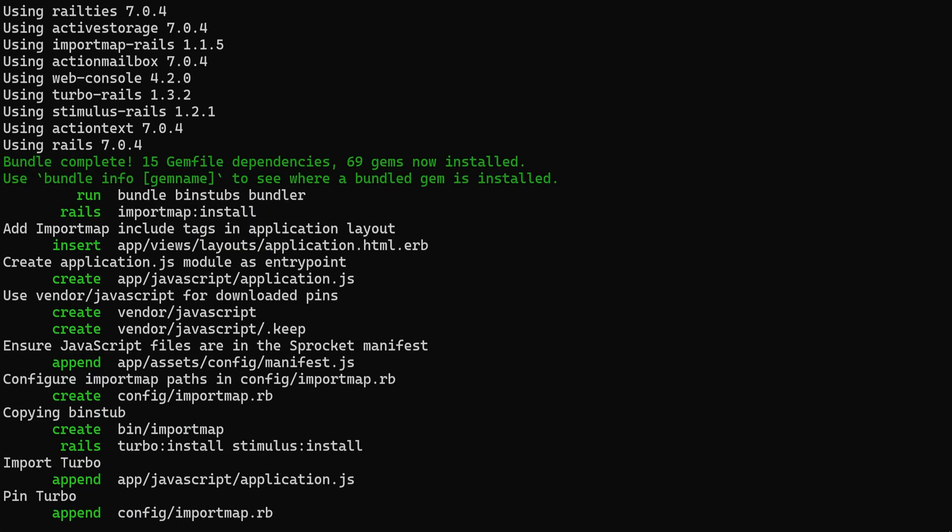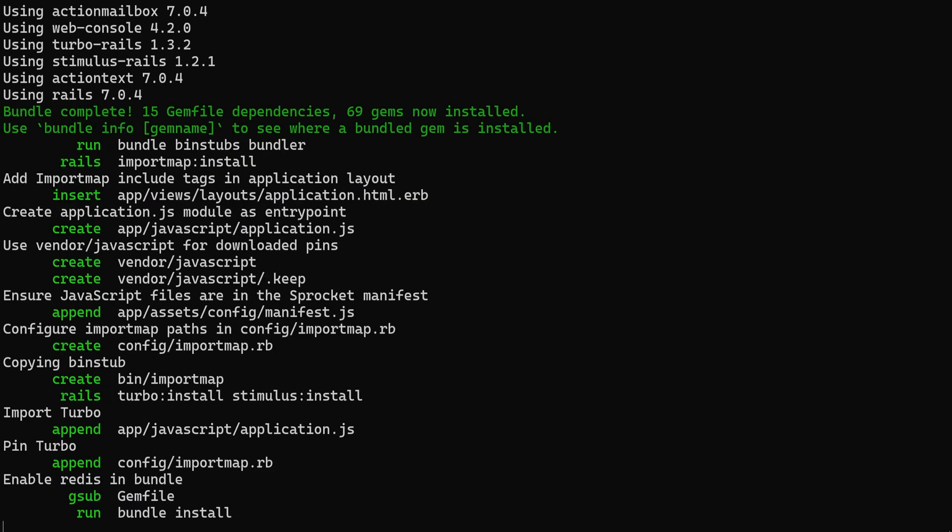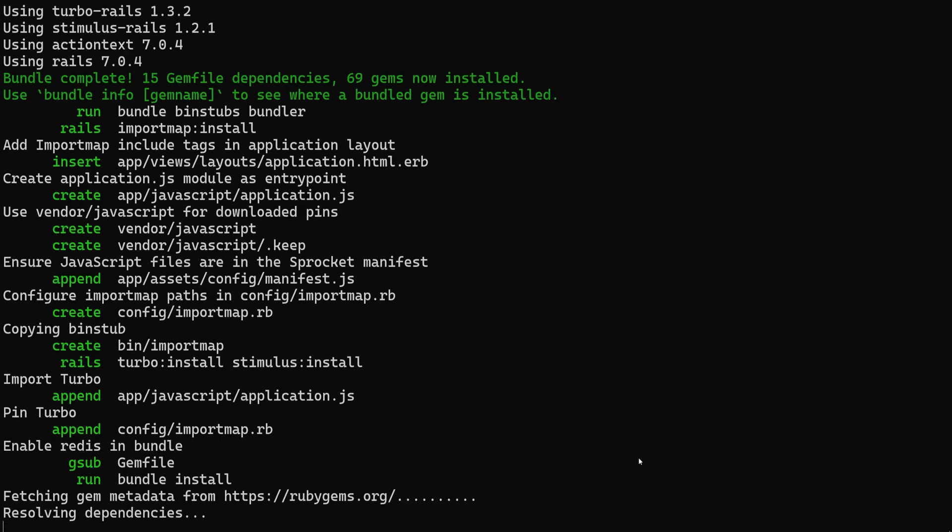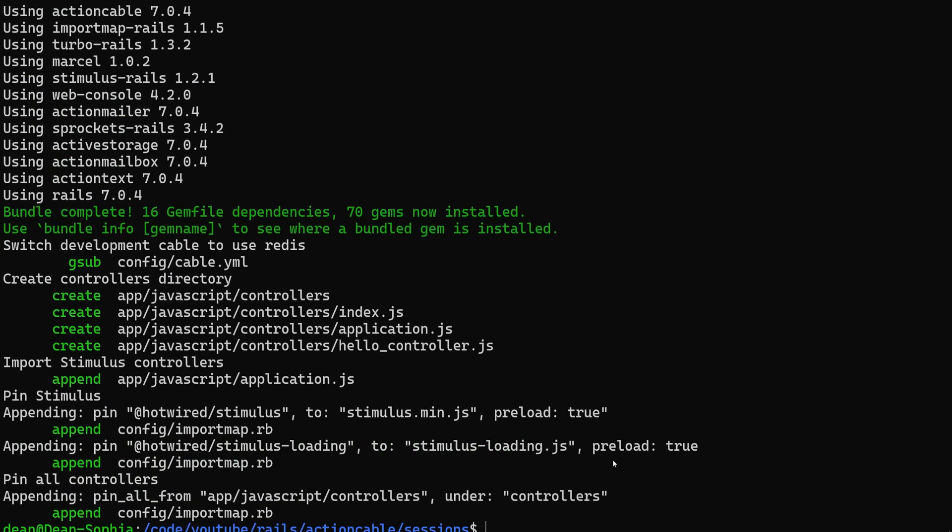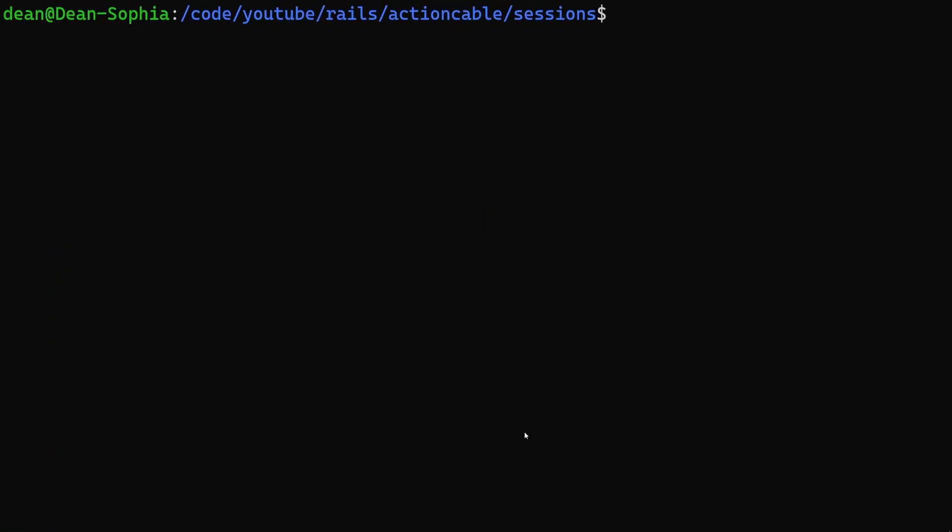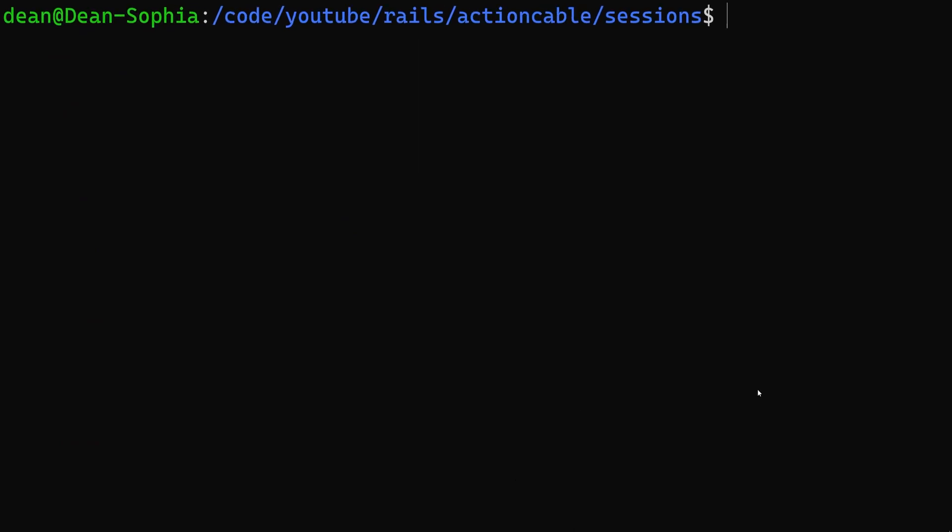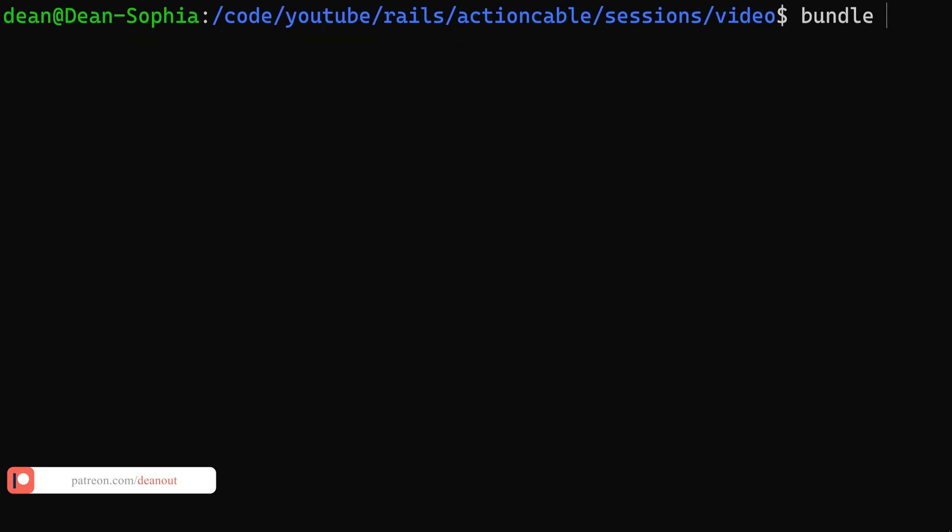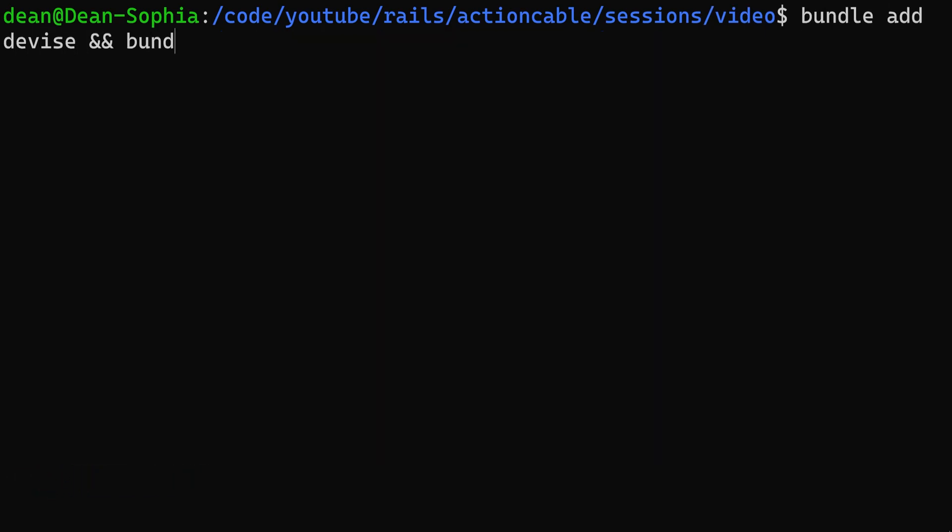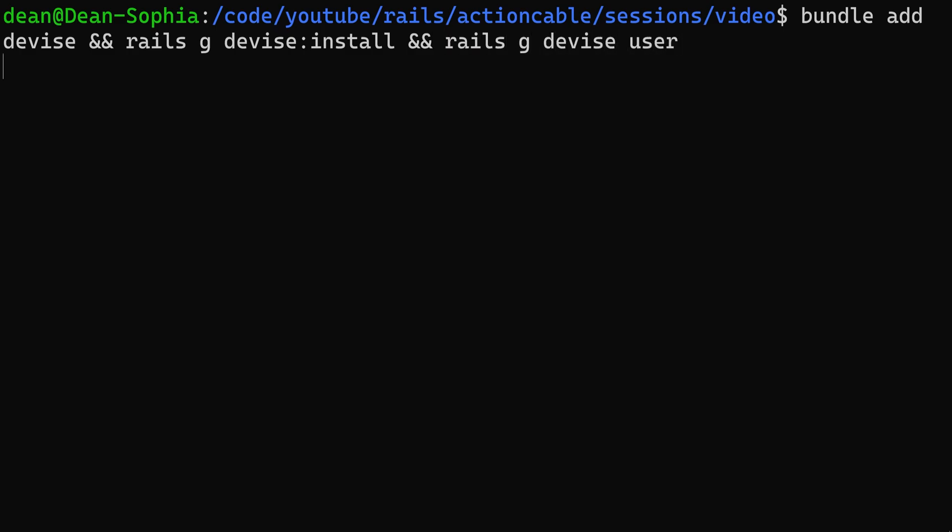But the basic idea is first we have to add Devise, then we have to add a helper method into a file for our application-wide channel. And from that point we should be good to use the current user. So let's do the Devise stuff. We'll do a bundle add devise, and Rails g devise install, and Rails g devise user.